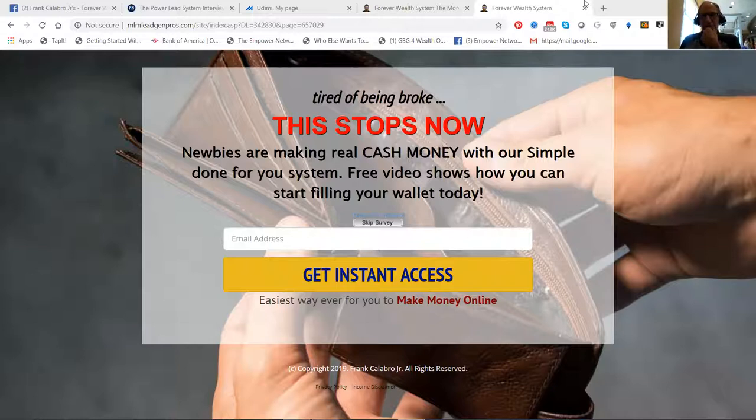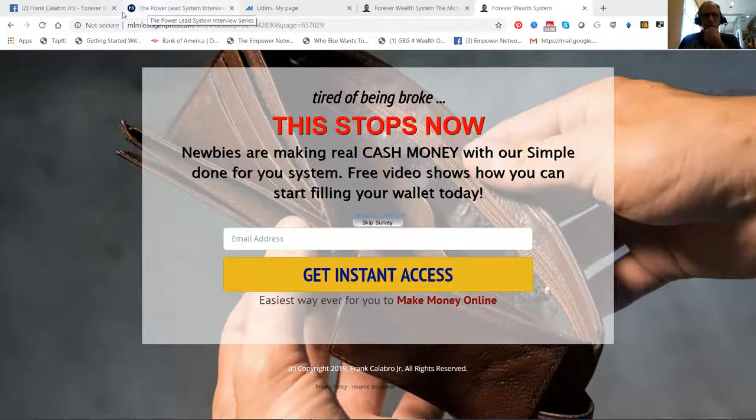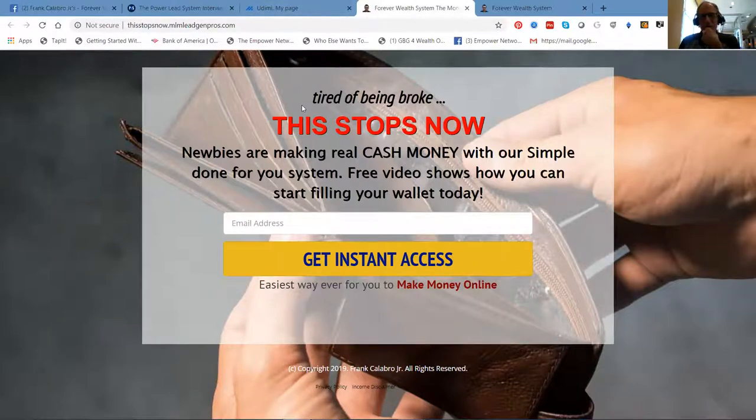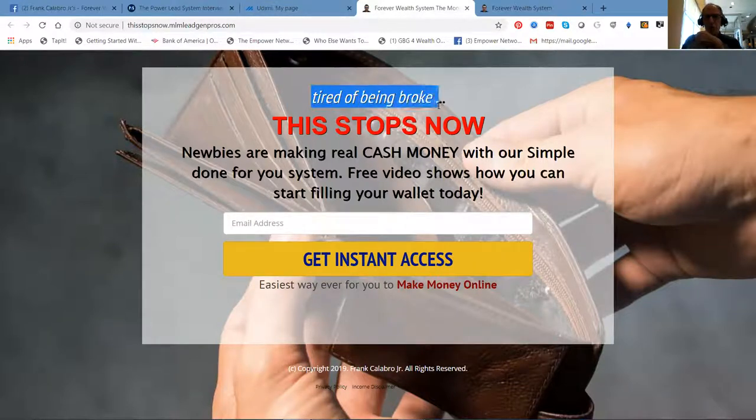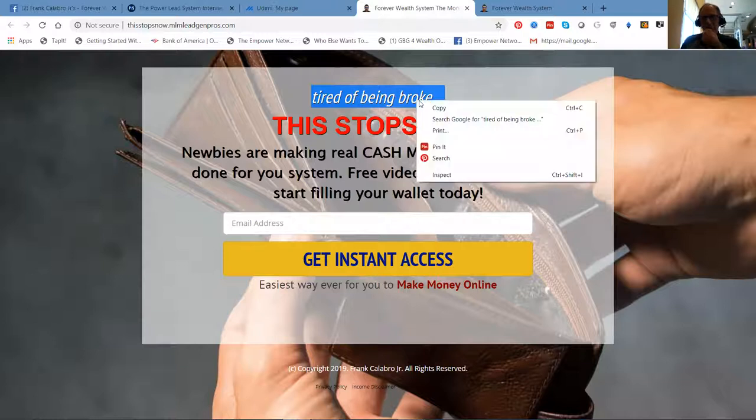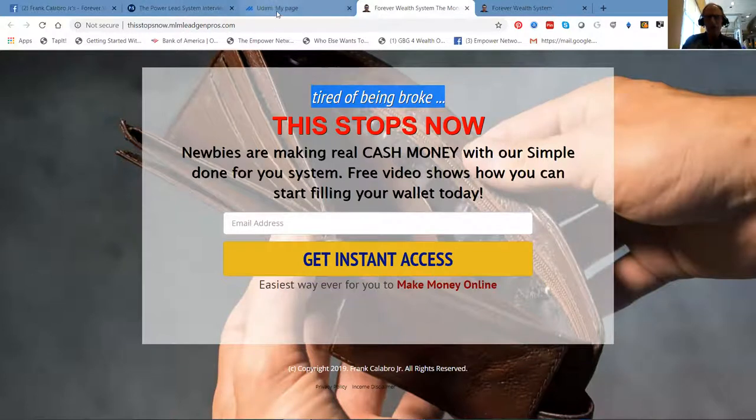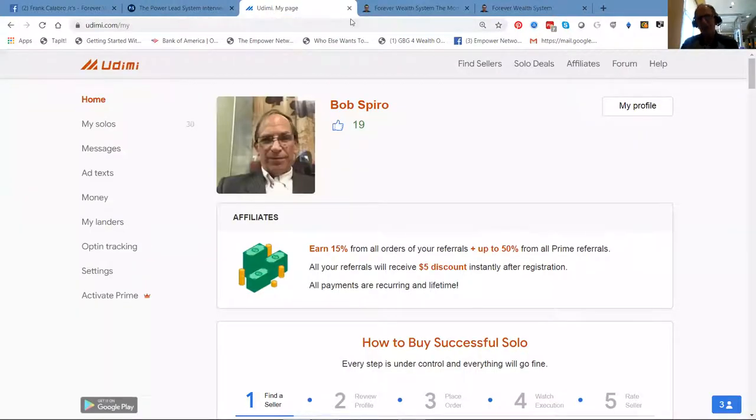This stops now - this is the one we're going to use. This is the headline of this high copy written landing page. You log into your UDIMI account.